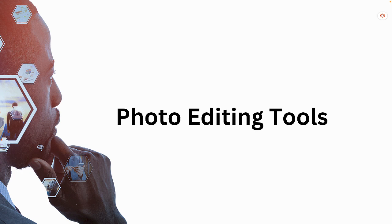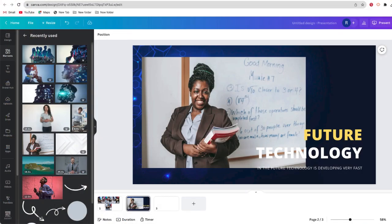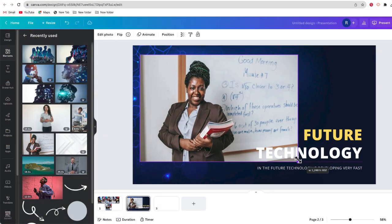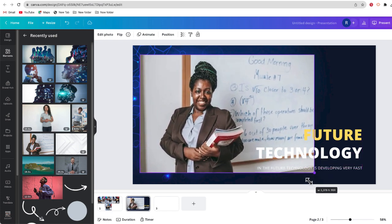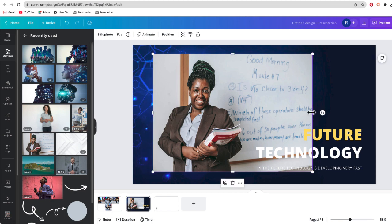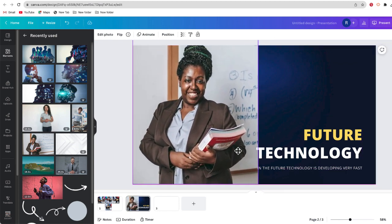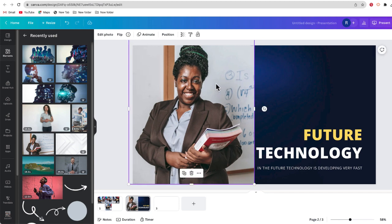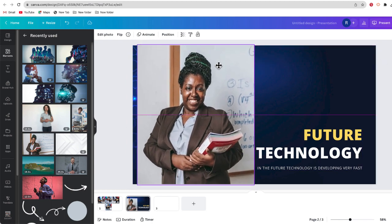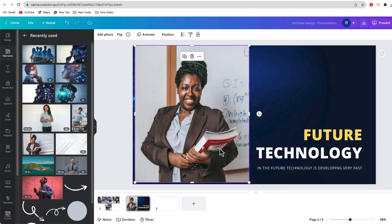Next, let's check out some of the AI photo editing tools available in Canva. In the past, you used to have to know a program like Photoshop to pull off some of these edits — now you can do it really easily in Canva. I've started creating this presentation and I'd like to feature this teacher. I could crop the photo and move it into the corner, but that box around the photo is really getting in the way. Instead, I'm going to use some of the AI tools in Canva.